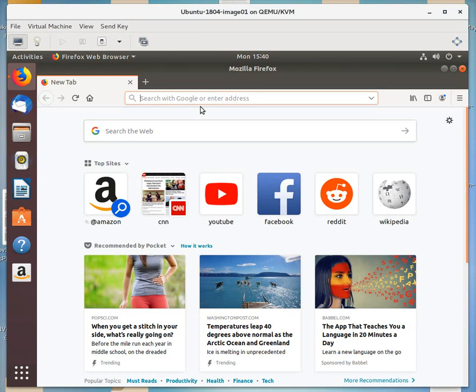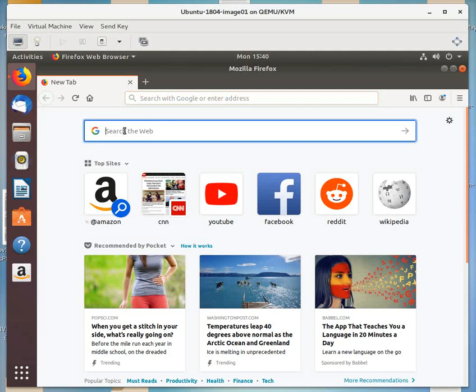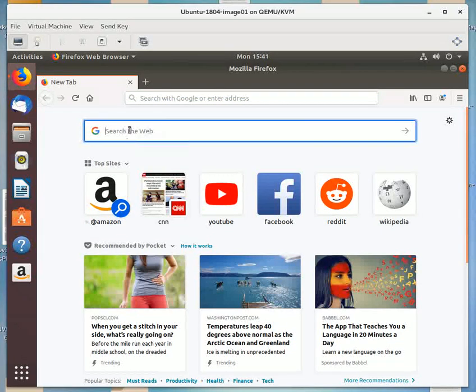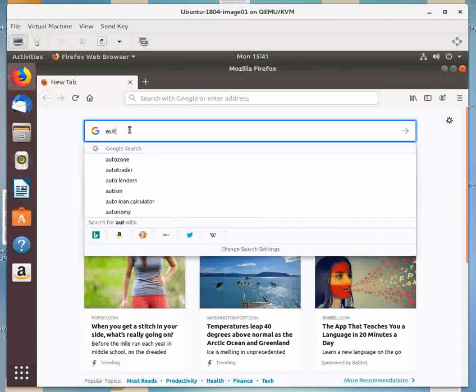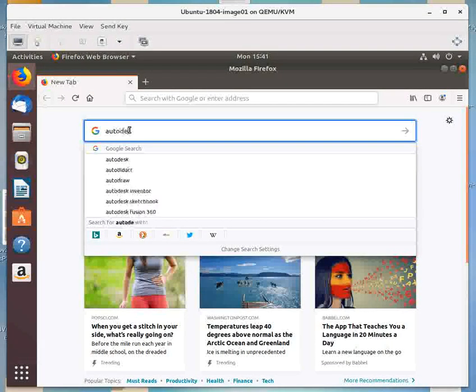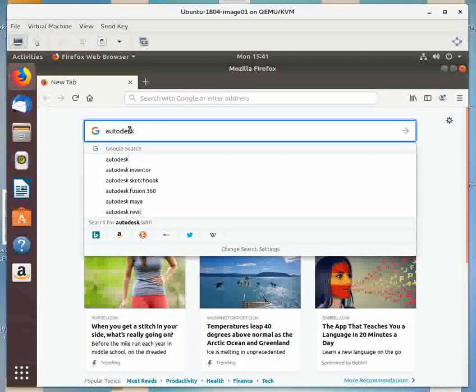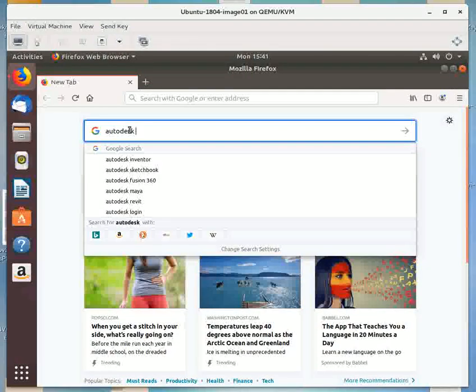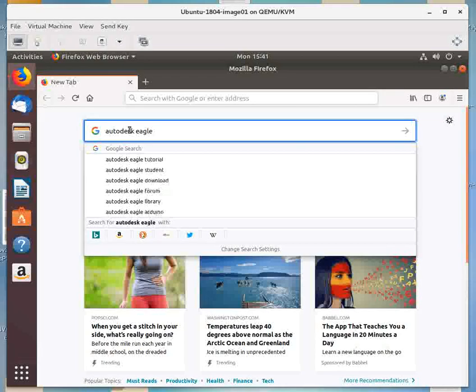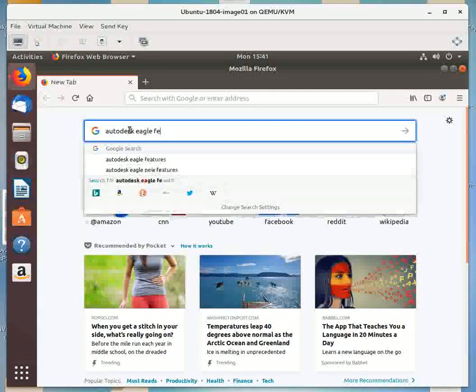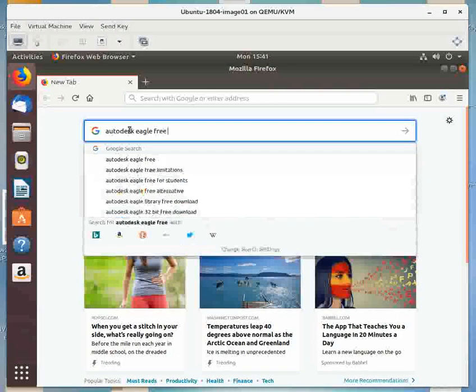So first thing we're going to do is come down here to the search bar or the Google bar here, and we're going to type in Autodesk. That's the company that now maintains Eagle. And then Eagle free download.